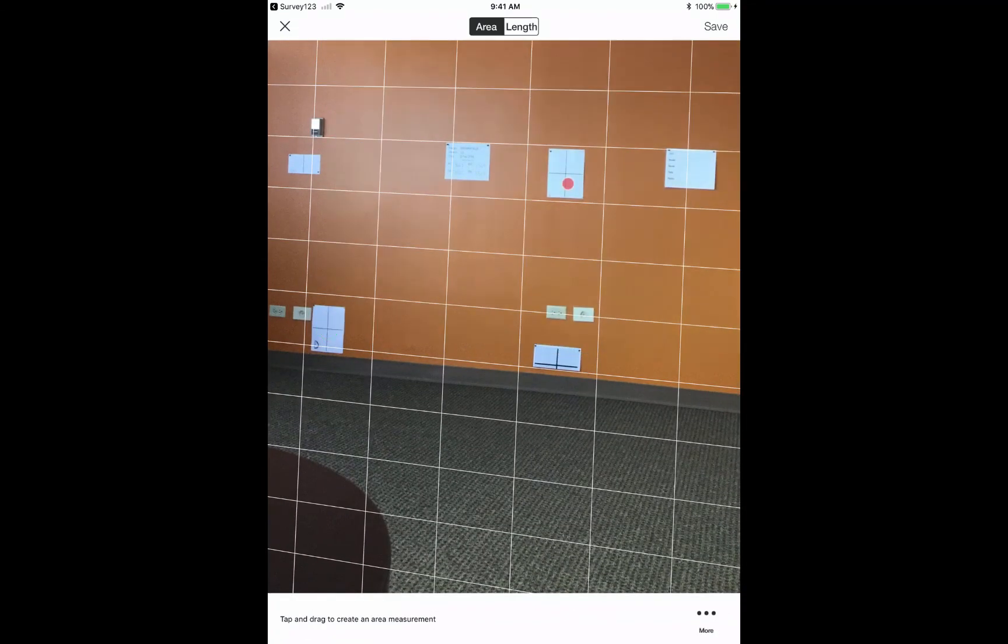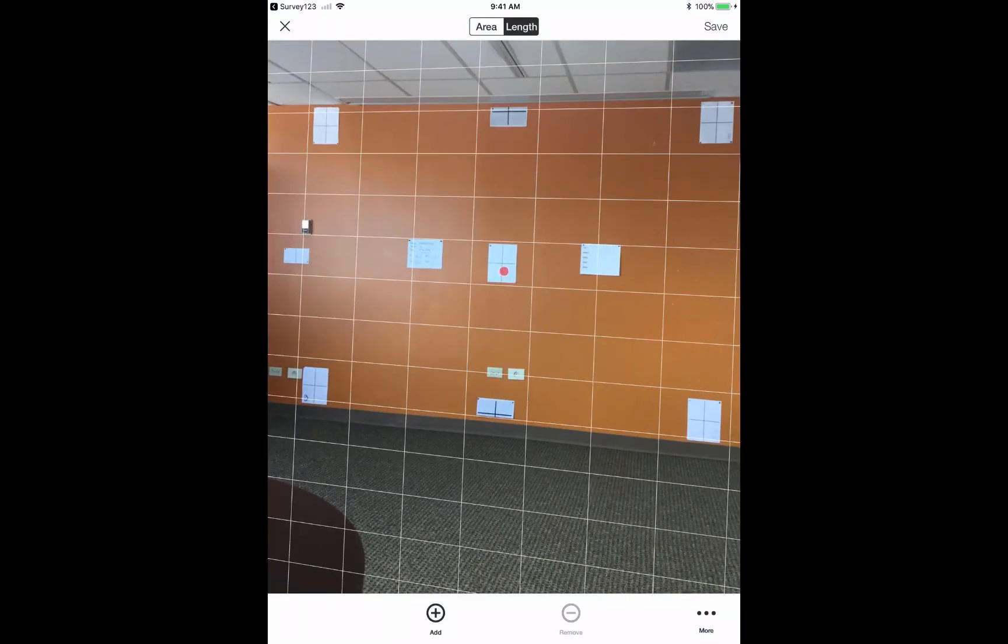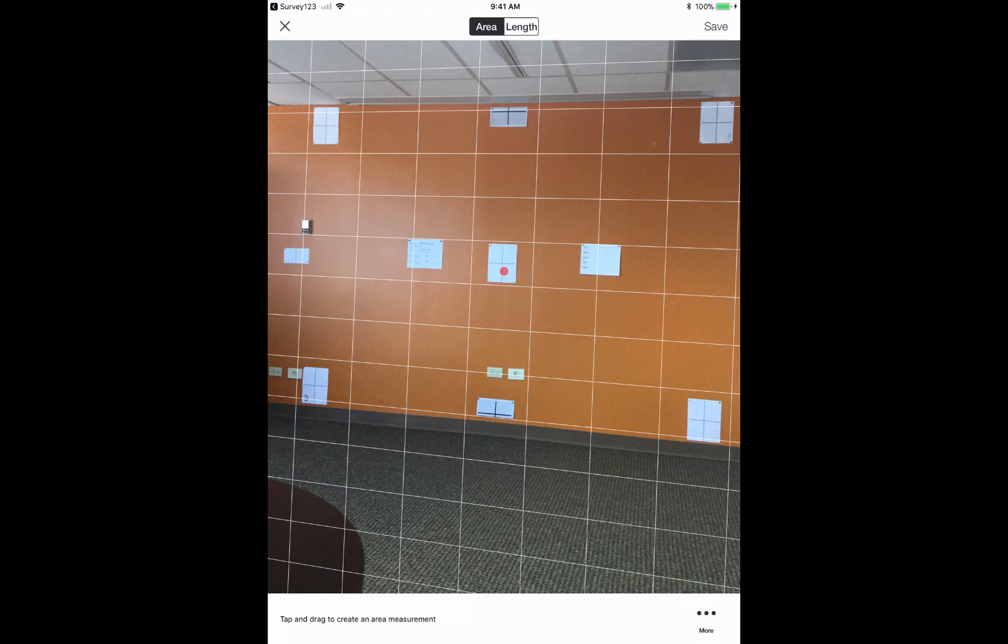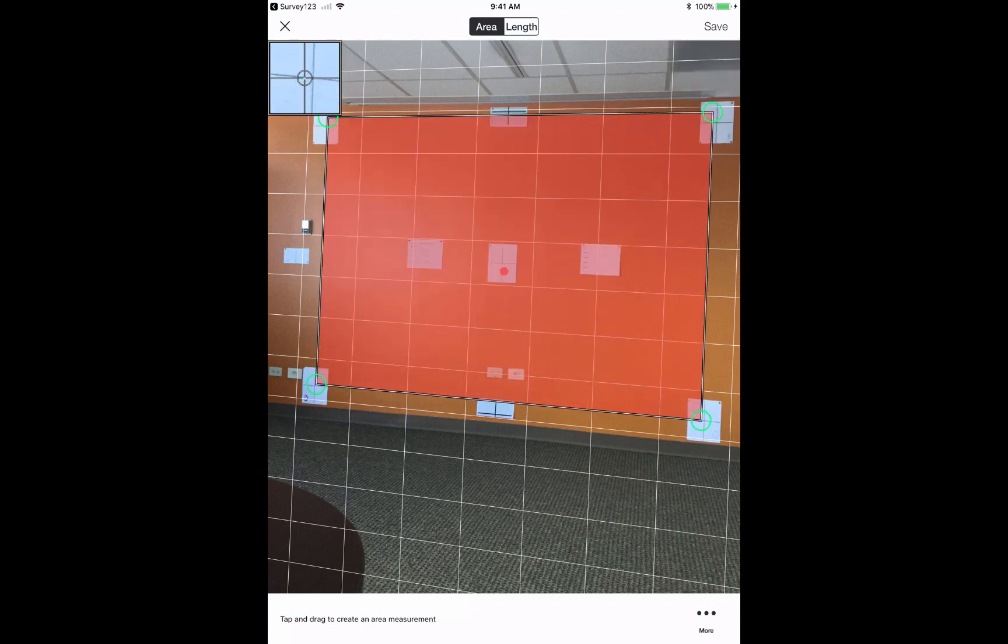So once I'm done with that alignment, I just go ahead and I hit next. And then what happens is that I choose my measurement tools which have opened up here, area and length. I'm going to choose area, so I'm just going to take my finger and I'm going to drag it and drop it across the image. And then that goes and gives me my measurements.